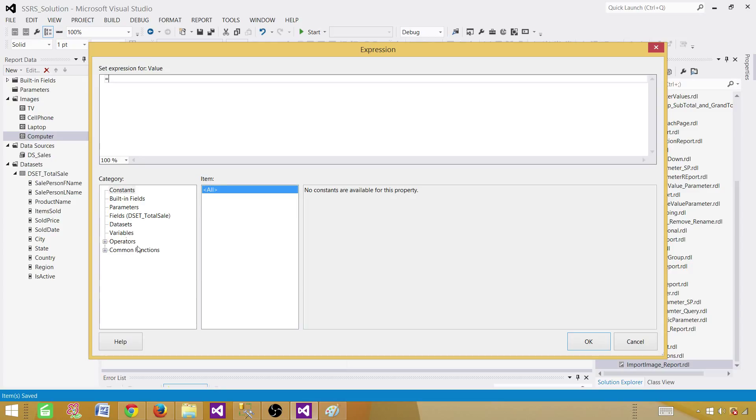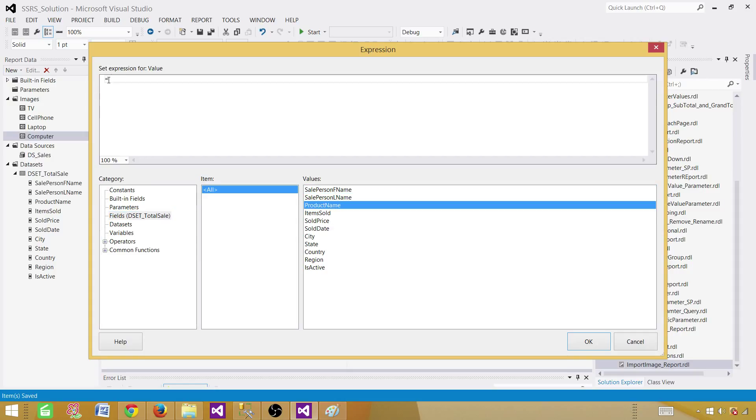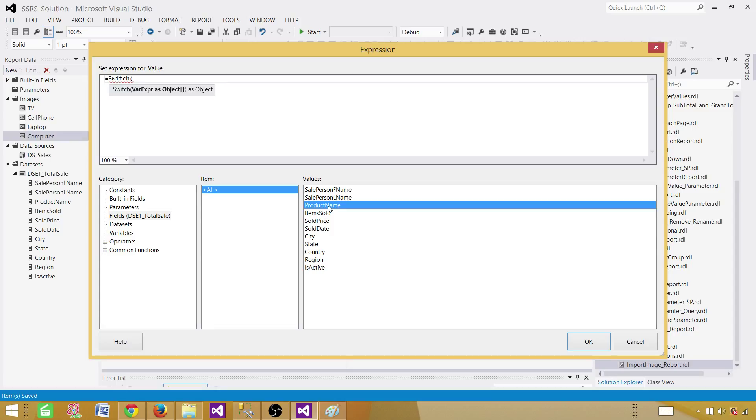And here we will write our expressions. So let's go to the field here. We are using the product name. And I'm saying, I'm going to use a switch function. Switch function is like case statement. So it will check the very first expression. If it is true, it will give us that value. Otherwise, it will go to the next expression and keep checking all of them and providing us the values.